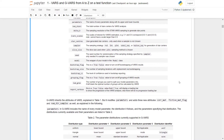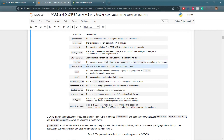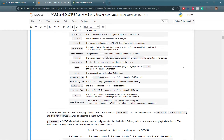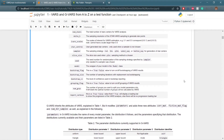Next are the star centers — user-generated star centers, only to be used when a sampler is not chosen. The sampler determines the sampling strategy for generation of star centers. Options include RND for random sampling, LHS for Latin hypercube sampling, PLHS for progressive Latin hypercube sampling, as well as Sobol sequence sampling and Halton sequence sampling. The slice size is only used for PLHS. The seed is used for randomization of the sampling strategy and is only needed if a sampler is chosen.